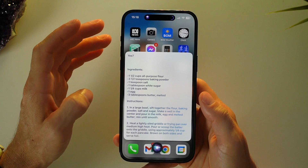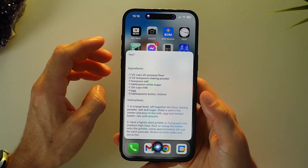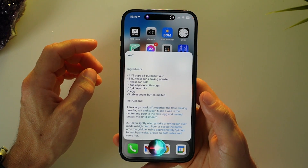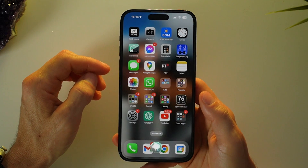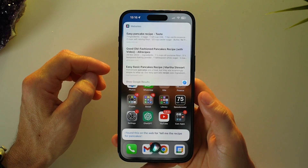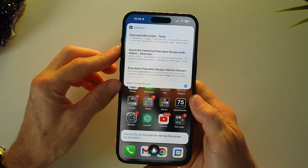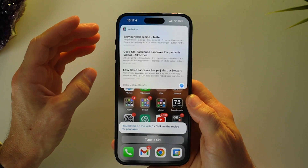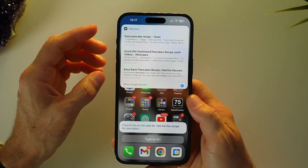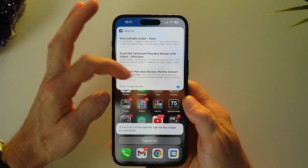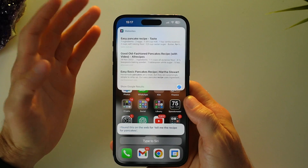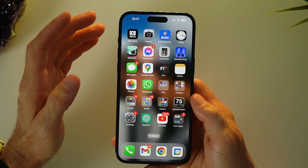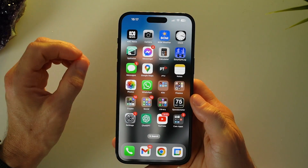Let's compare it to regular Siri. Hey Siri, tell me the recipe for pancakes. You can see that Siri is not going to actually read through the recipes — you'd have to browse which one looks good and open it up. So it's a lot slower with regular Siri. Siri Pro is much faster and more direct.